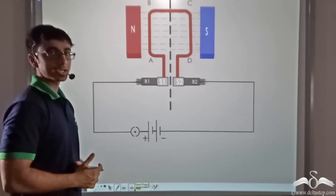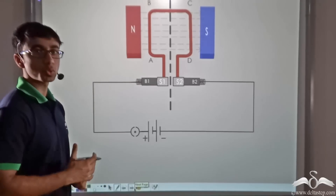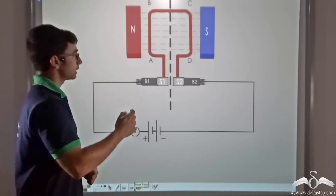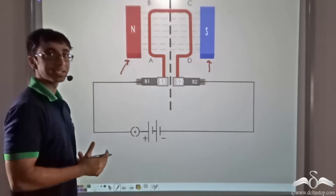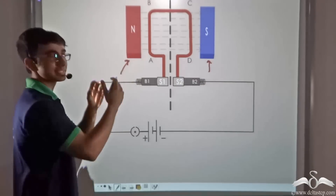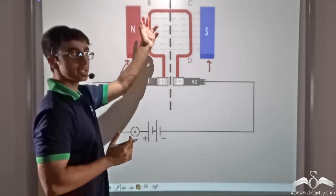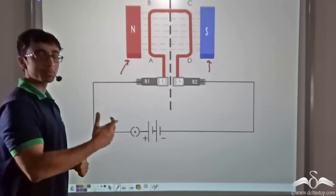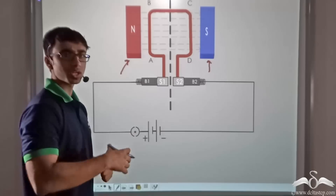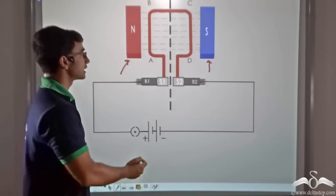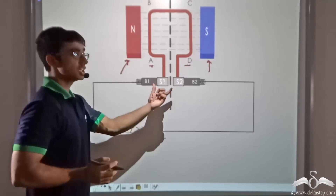Let us look at the top view of the motor. In this top view it will be easier for you to understand the construction of the motor. As you can see there is a presence of a north pole and a south pole, indicating that there is a magnet inside the motor. Within the poles of this magnet is placed the armature coil ABCD. In common applications, this armature coil ABCD is usually wound around a soft iron core. The two ends of this coil at A and D are connected to a split ring.